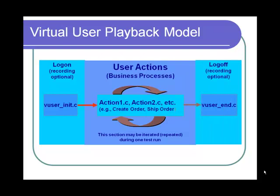The last action is the logoff action. It is used to record all logoff-related events. Again, recording here is optional and the action can be iterated only once.